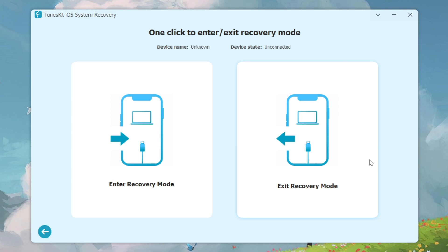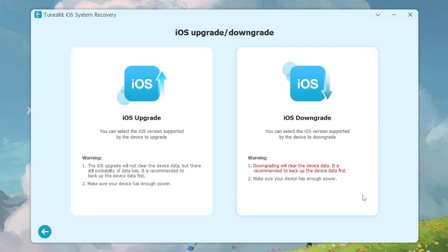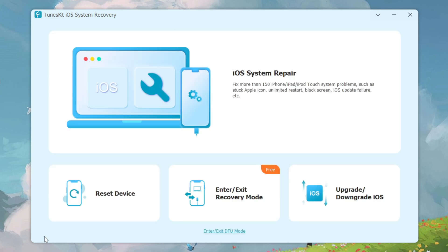Using Enter/Exit Recovery Mode, you can enter into recovery mode, and if you are stuck in recovery mode you can also use this app to exit from it. Also, if you want to upgrade your iOS version or downgrade to the signed iOS version, you can do that using this software as well.